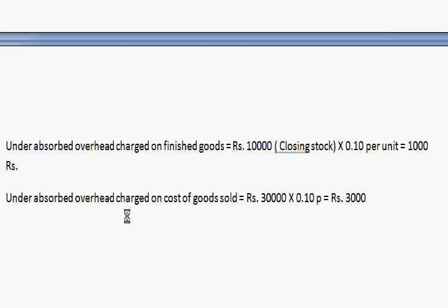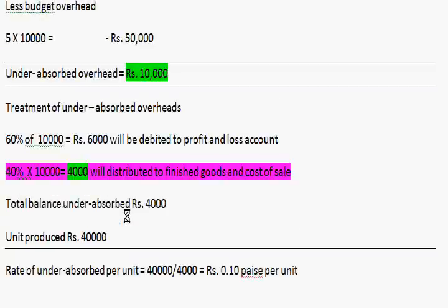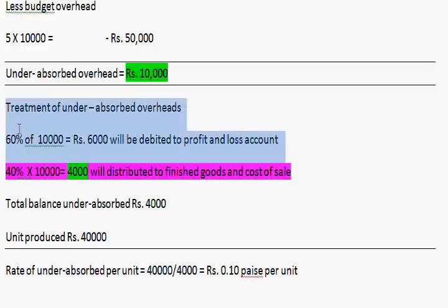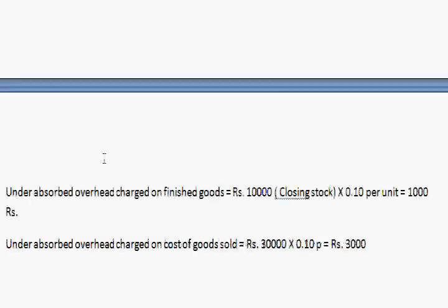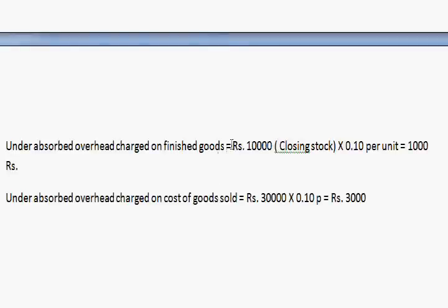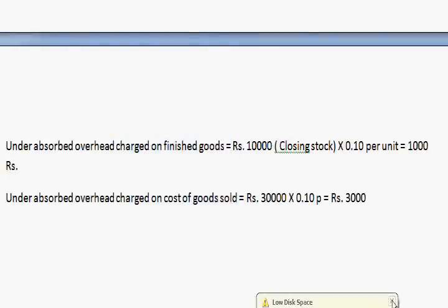Now we have treated the total under-absorbed overheads of rupees 10,000: rupees 6,000 debited to profit and loss account, and the remaining rupees 4,000 further distributed into finished goods (rupees 1,000) and cost of goods sold (rupees 3,000). Thank you very much.